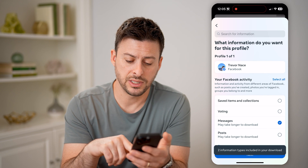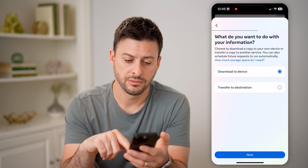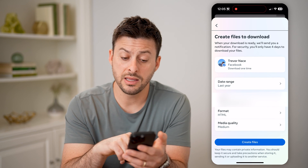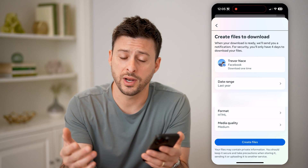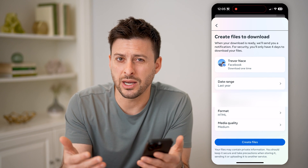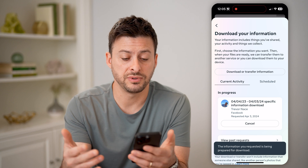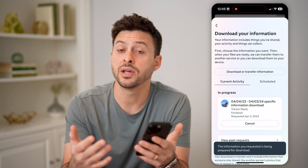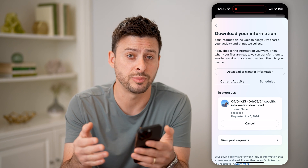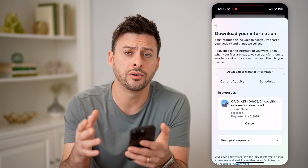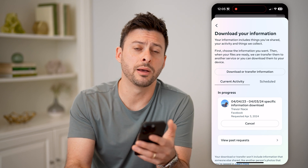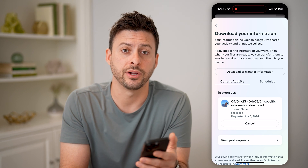Now hit Next, then 'Download to Device,' and hit Next again. Choose your date range — whatever you want — and just hit 'Create Files.' It usually takes about 10 to 15 minutes to create that file, but after it's done you can download that specific file to your phone or computer, open it up, and you'll be able to see that entire history.